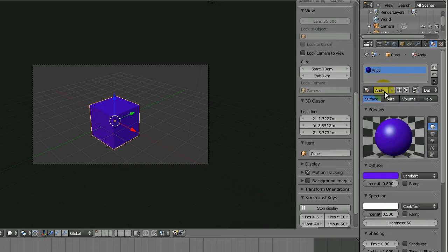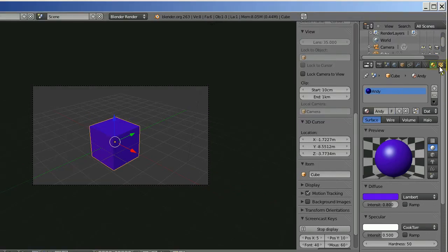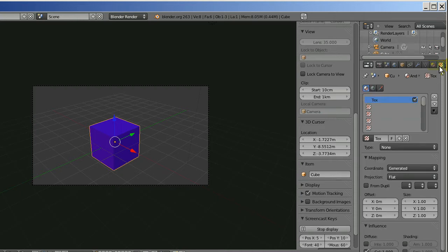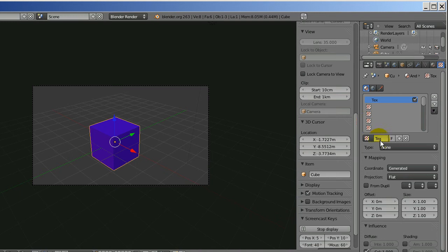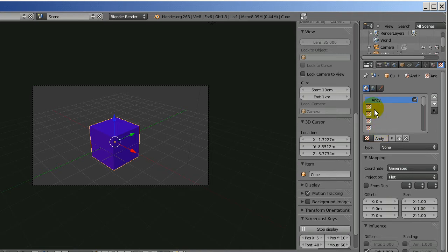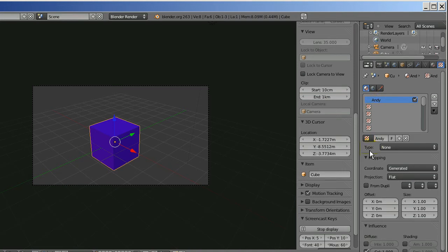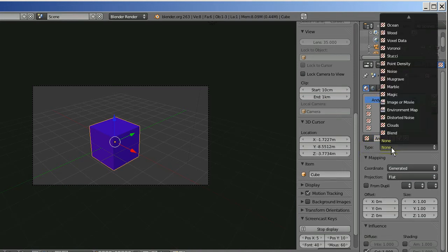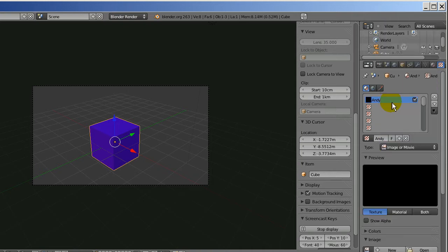Now I'm going to add a texture. And as you can see there's also a texture named Tex added by default. I'm going to click on that. And I'll name that Andy as well. And as you can see up here it changed. Now I'm going to change the type of this texture from none to image or movie because I want to put an image on here.